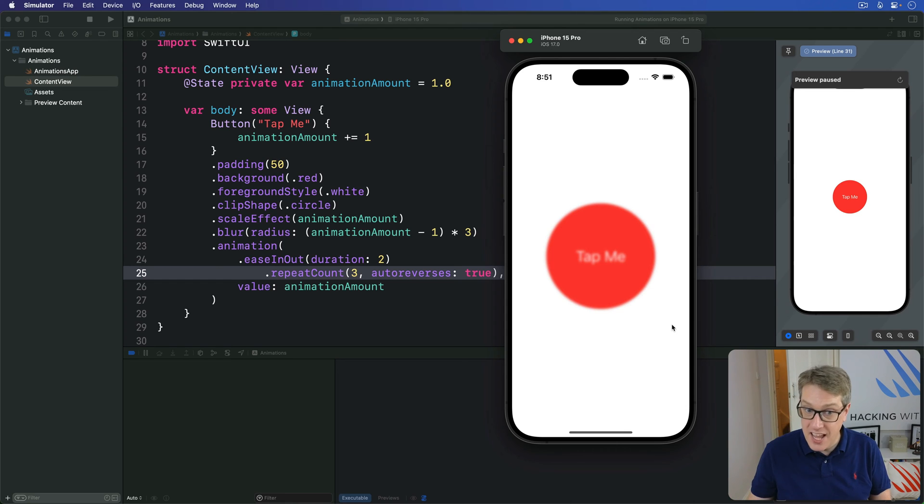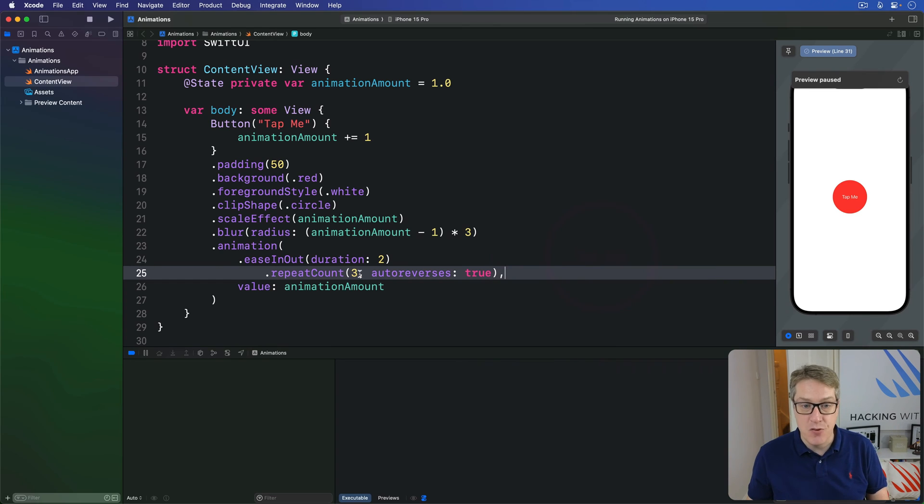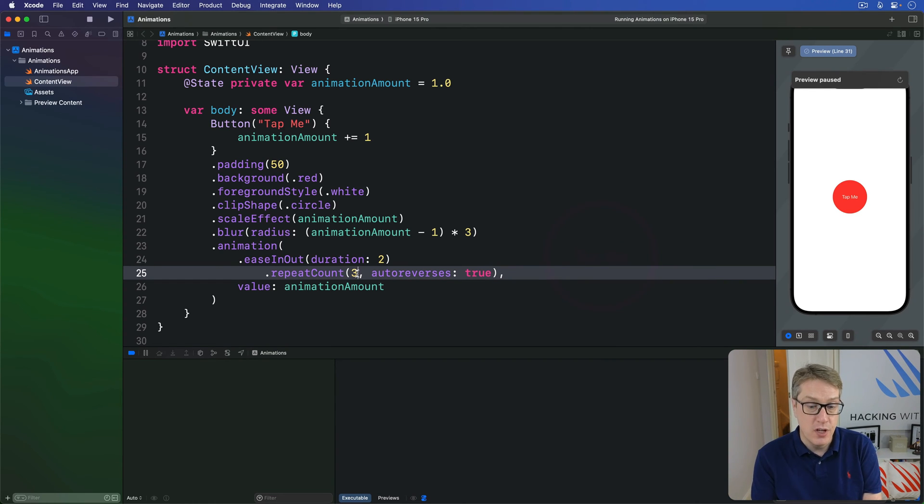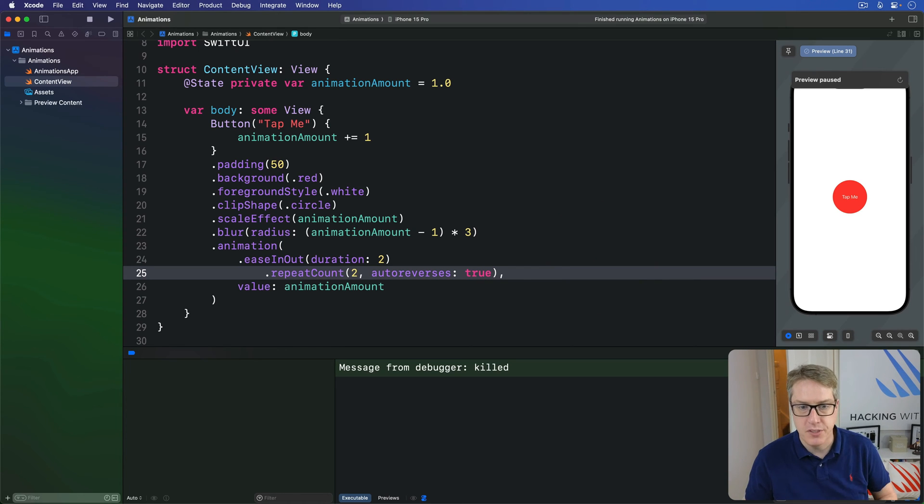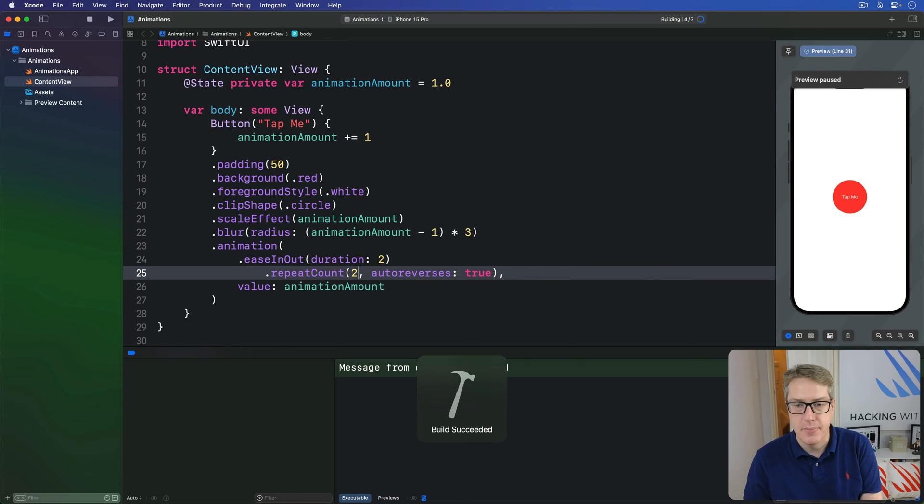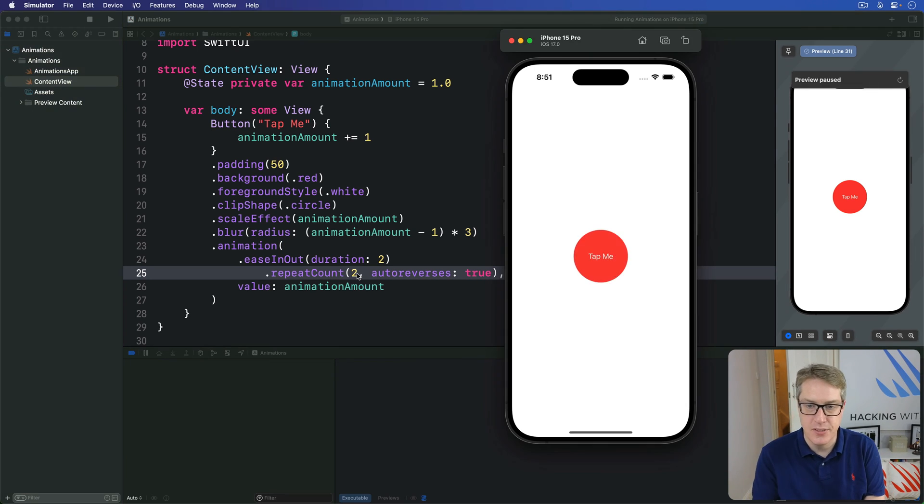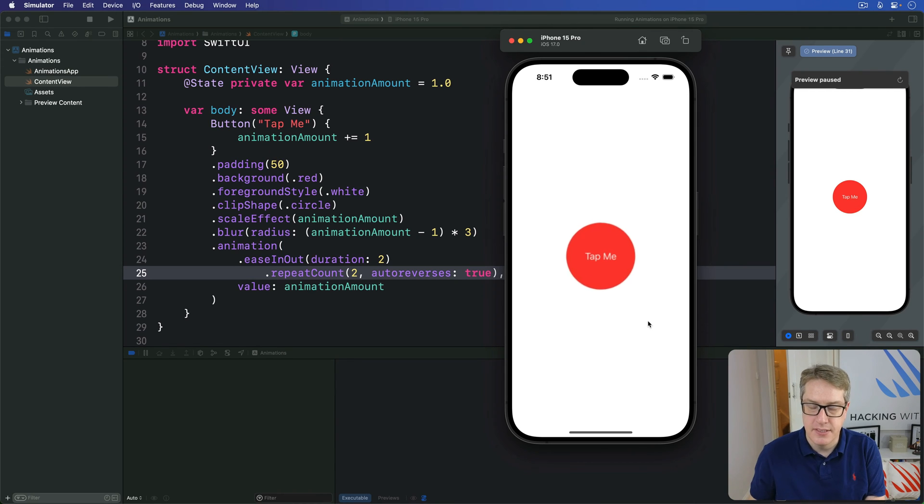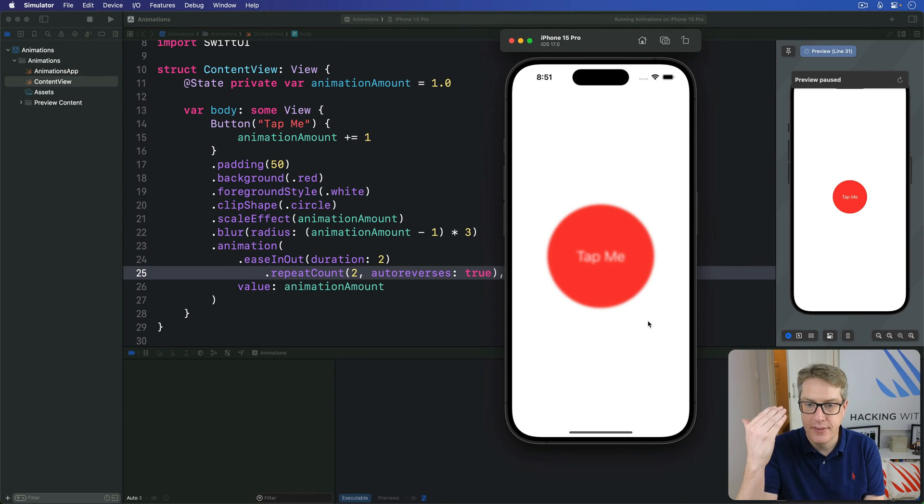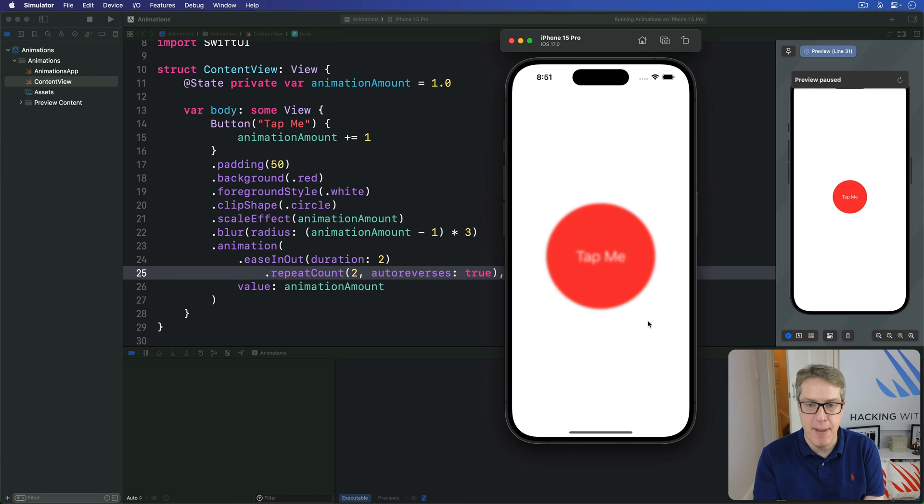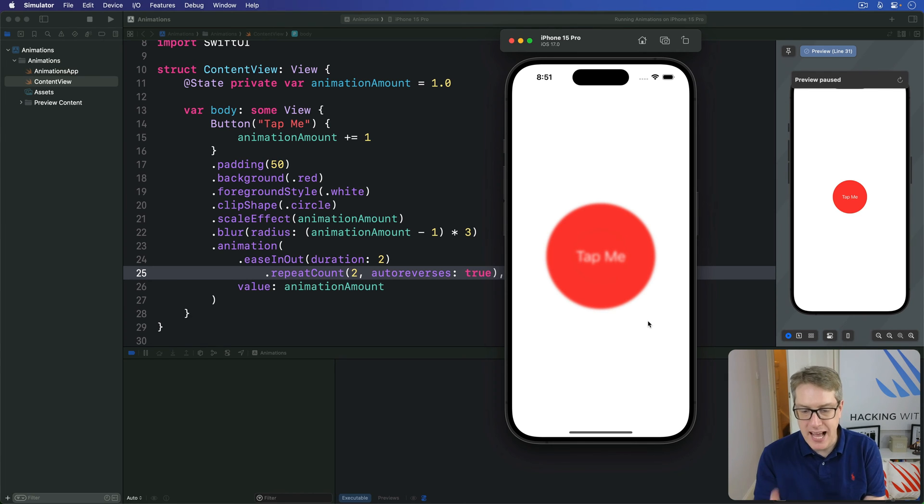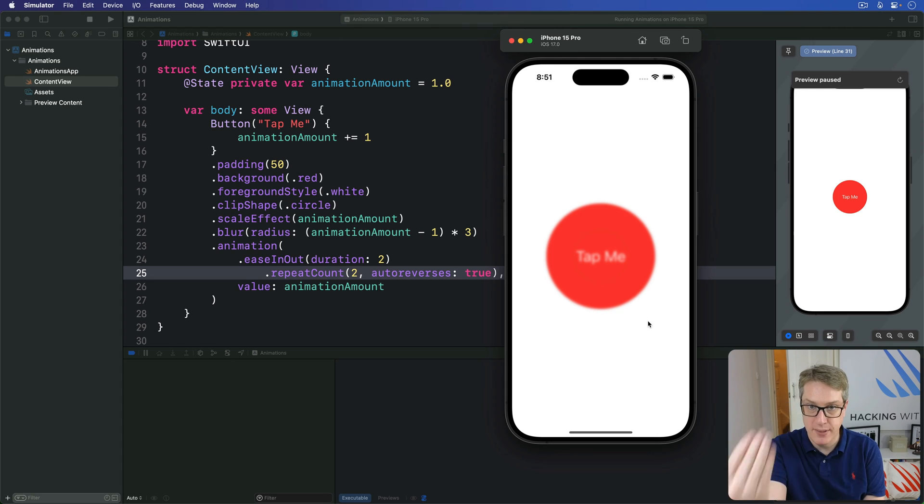Now, if we had set repeat count to be 2, rather than 3, we'd get something quite different. Watch this. It's going to press the button, scale up, scale down, and then, bang, jump back up the top again. What's happening here is running the repeat count twice, all the way up, all the way down as promised.